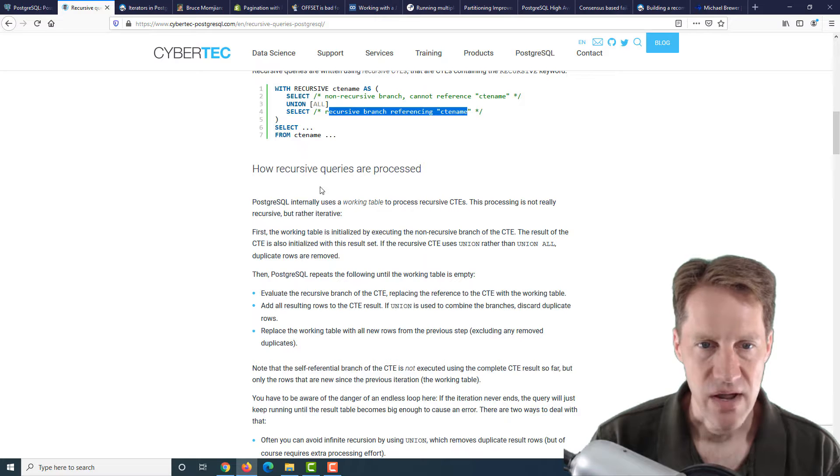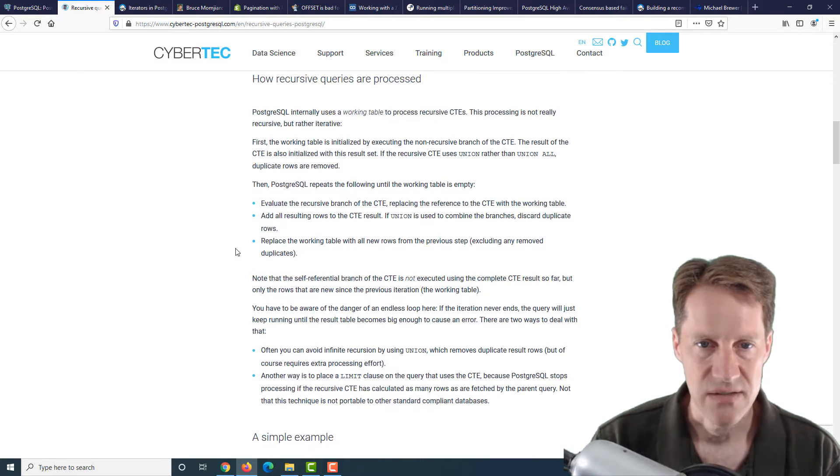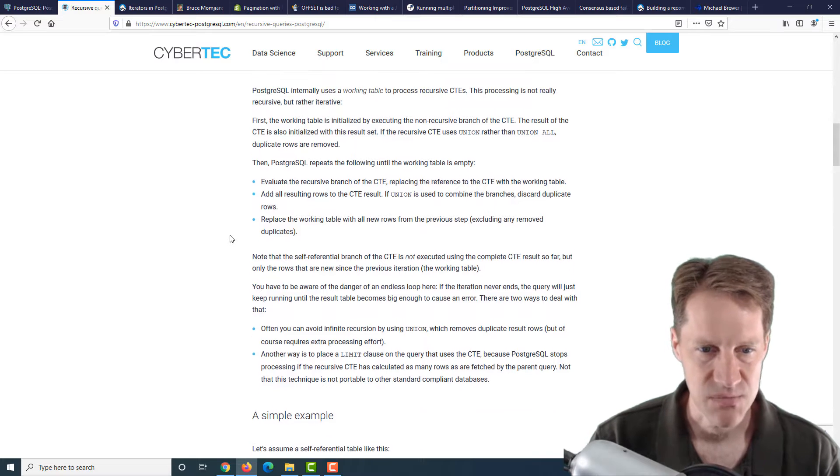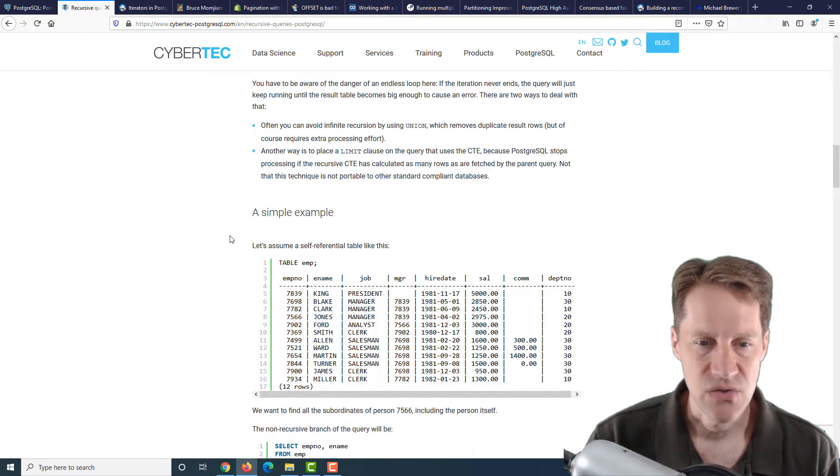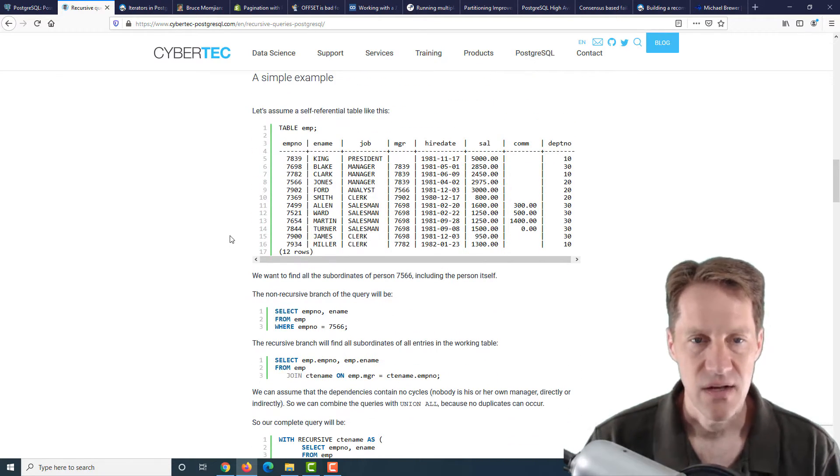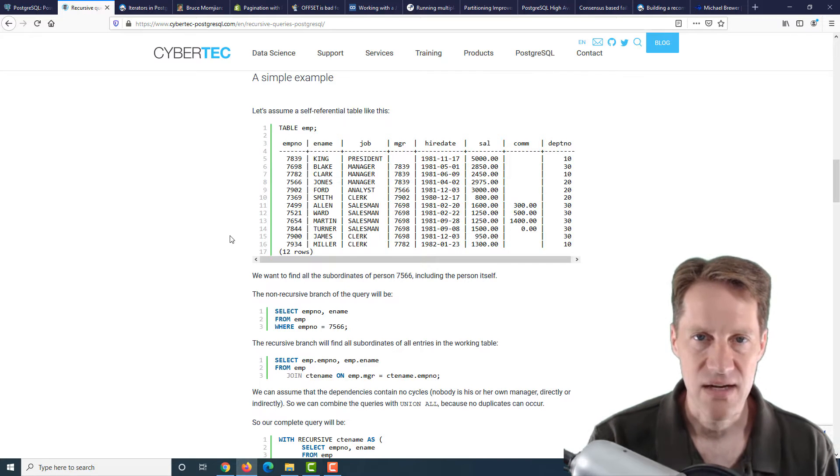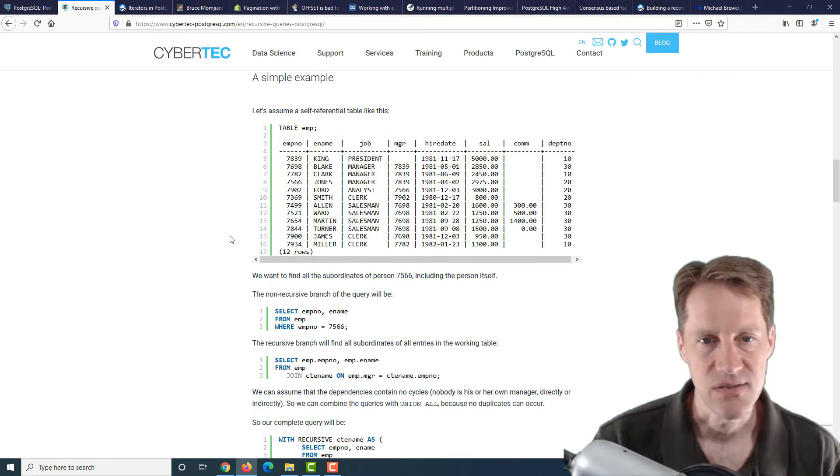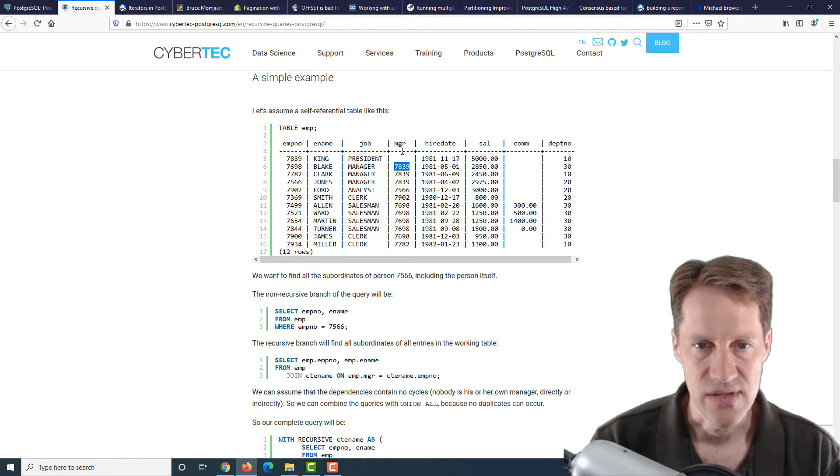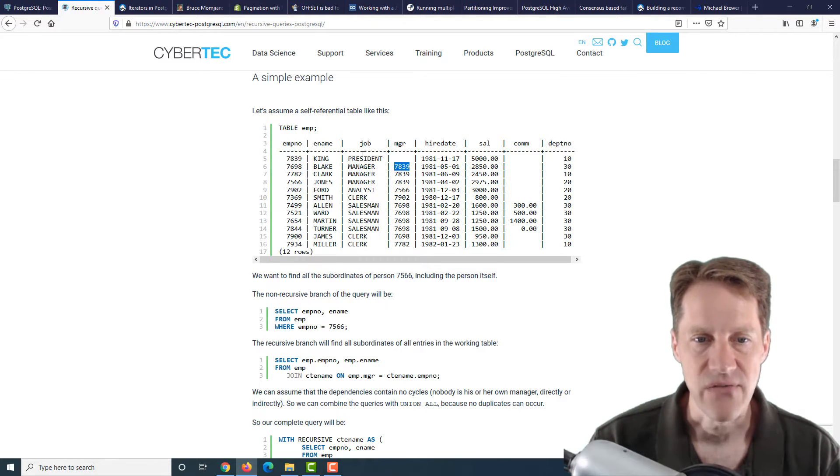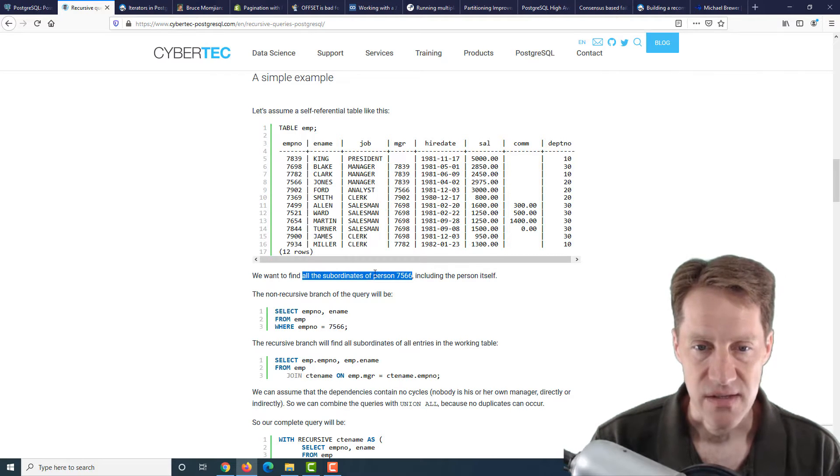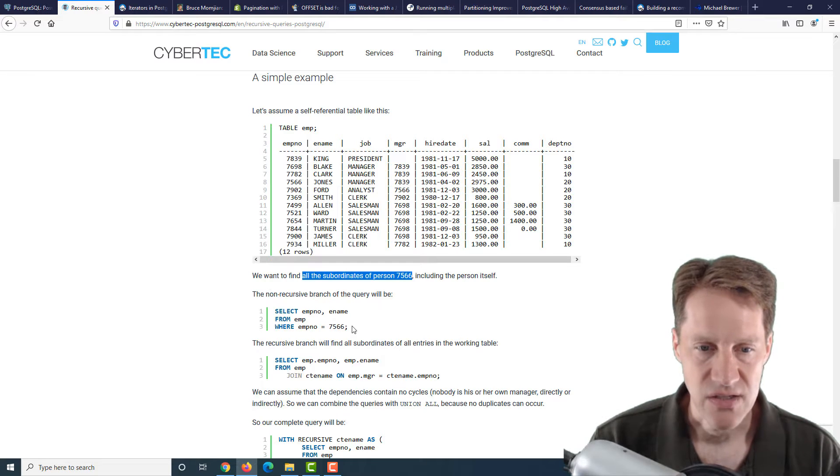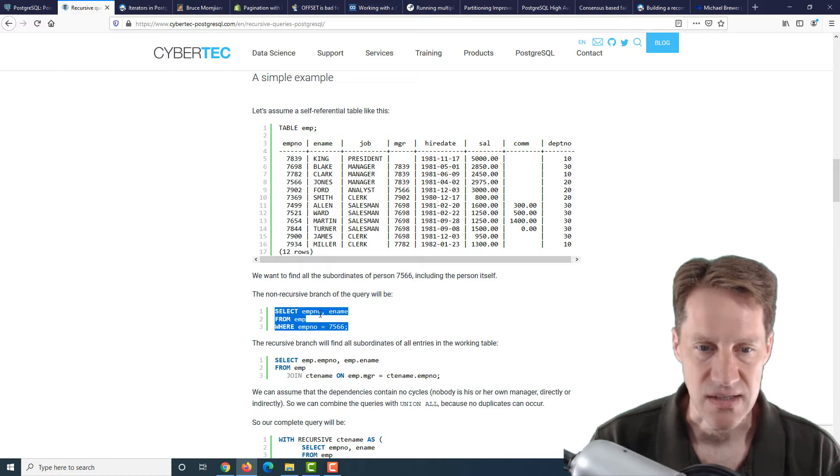So therein lies the recursion. Then lastly, you say select all from the CTE you've defined. They go a little bit over how recursive queries are processed internally, and it uses a working table. Then it goes into an example here. A lot of recursive examples use people who are managing people in a hierarchy.